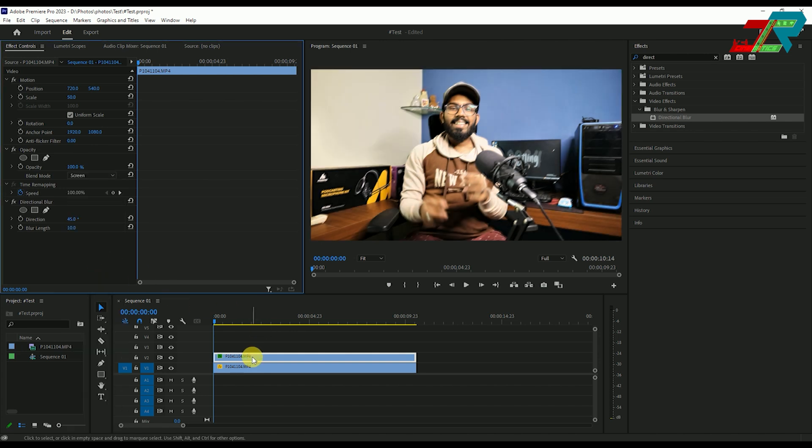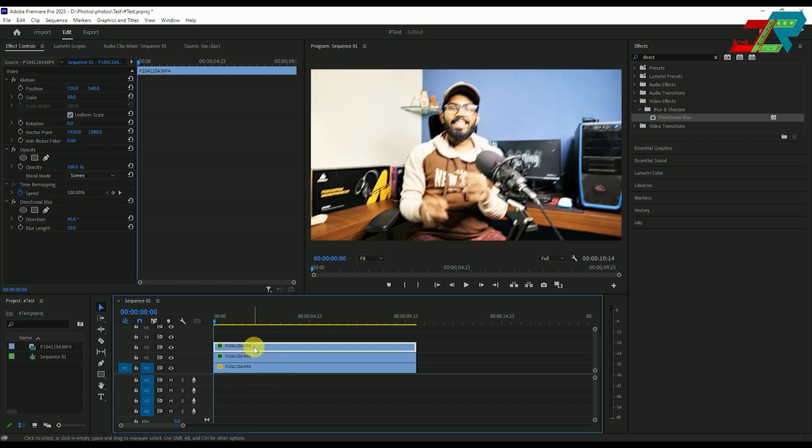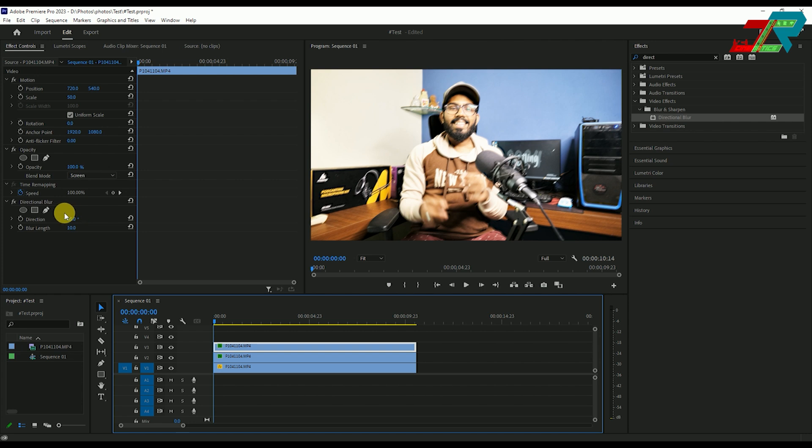Next, duplicate again. Left-click and drag to duplicate. Apply the directional blur to this layer and adjust the values.